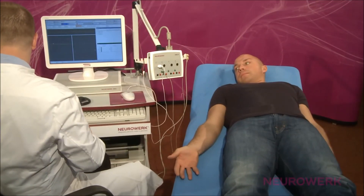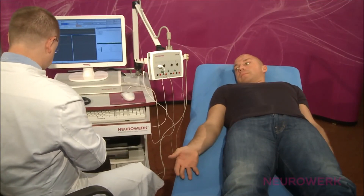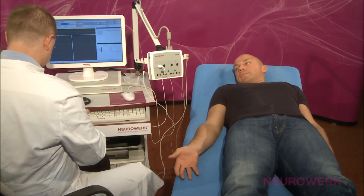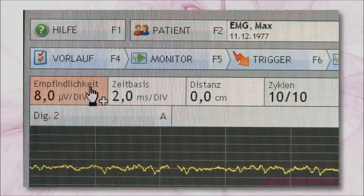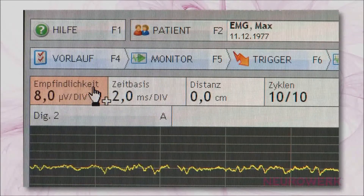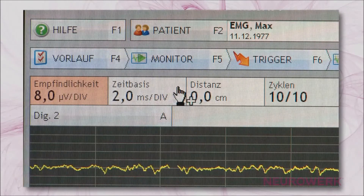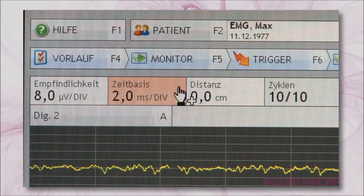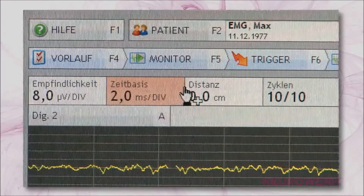The instrument settings for sensory neurography should be selected as follows: Amplification 8 µV per division, Time base 2 ms per division.